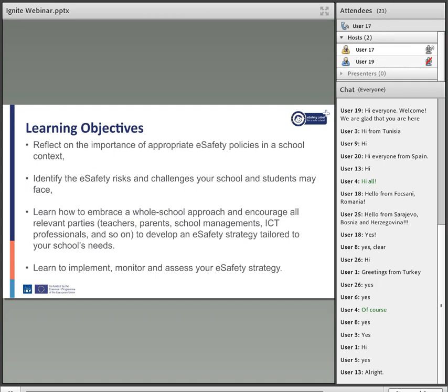Starting with the course itself, the learning objectives are as mentioned in the slides. We are going to tell you about the importance of having e-safety policies in a school, and then we will move on to identifying the risks and challenges in your school context, so that you can help prepare a better technical environment for your students.